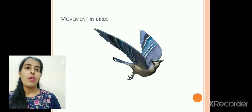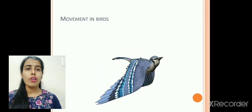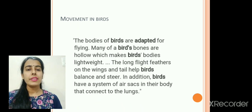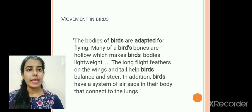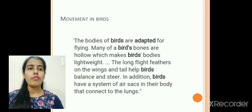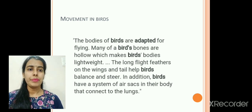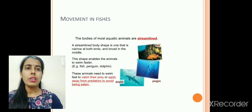Now, how does a bird move? Birds fly with the help of wings. Wings are the modified forelimbs in birds. Their body is adapted for flying — their bones are hollow so that their body becomes light in weight. They have long feathers supported by strong muscles to help them flip continuously. Birds also have a system of air sacs in their body that connect to the lungs.